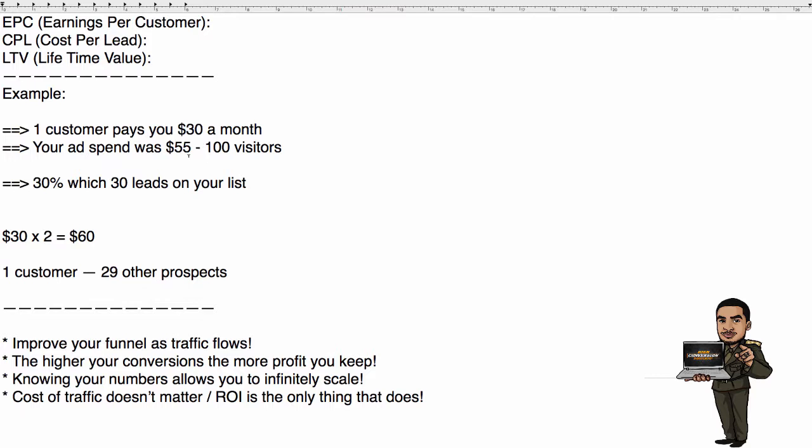Once you know that information, it's dangerous. You can infinitely scale up because you don't have to be scared. You don't have to be gun shy and say, well I'll just try 100 clicks and see how it goes. No, you can do a thousand clicks because these numbers won't lie. They'll show up every single time.